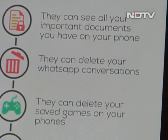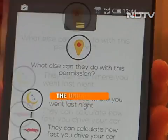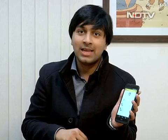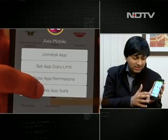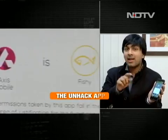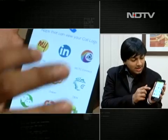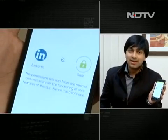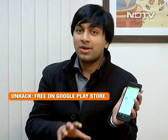The third option is 'Show App Permissions' — an unjargonized list with simple icons that anyone can understand, no technical expertise required. The fourth and most interesting option is 'Is This App Safe?' The top apps have been classified into three categories: safe, fishy, and unsafe. For example, clicking on LinkedIn shows it is safe, because the permissions it takes are absolutely crucial for its core functions. That gives complete control to you in just two taps.